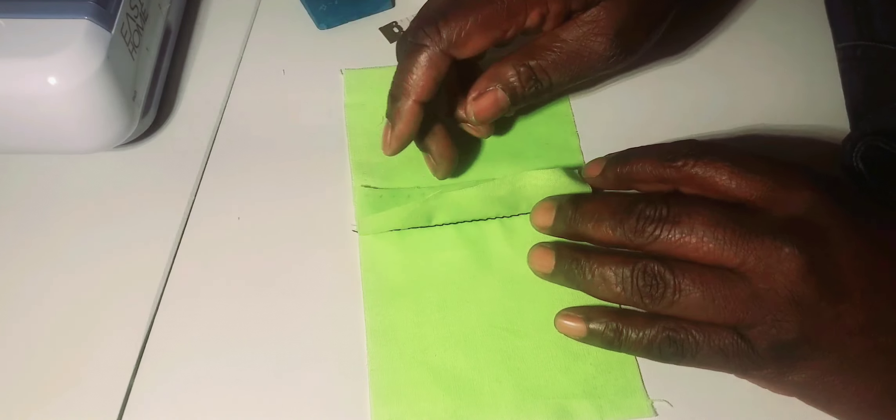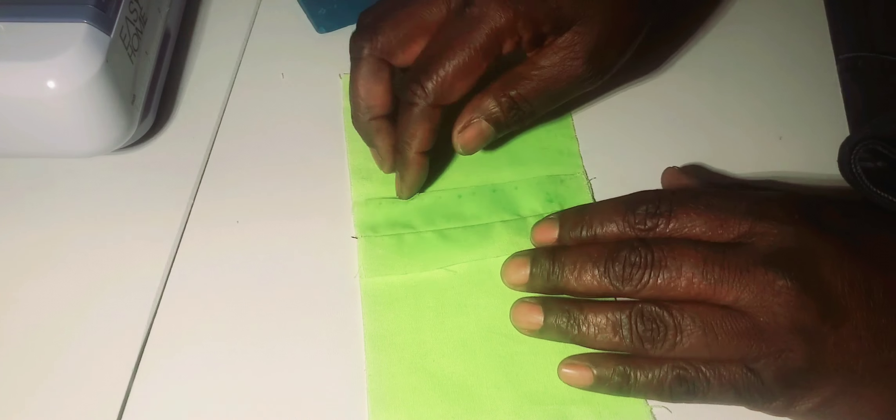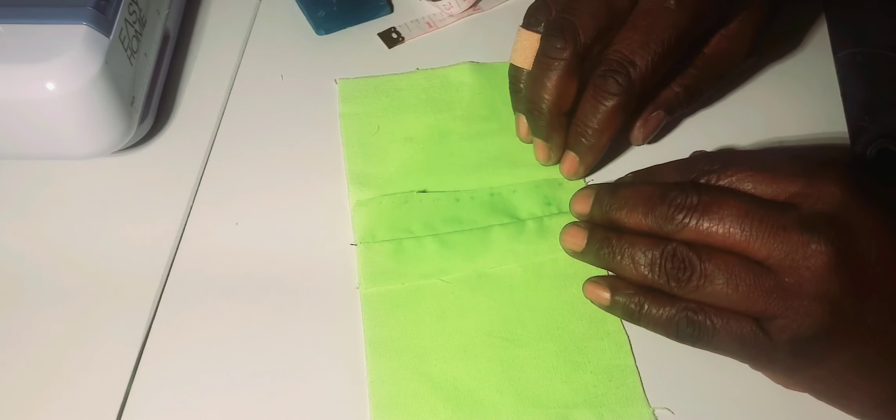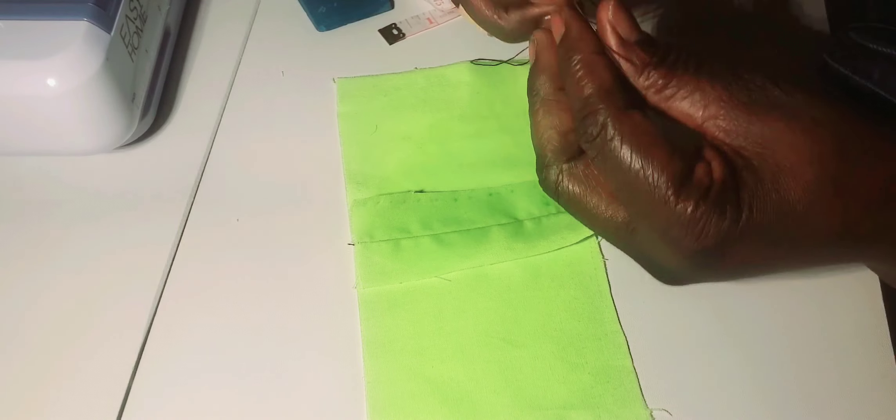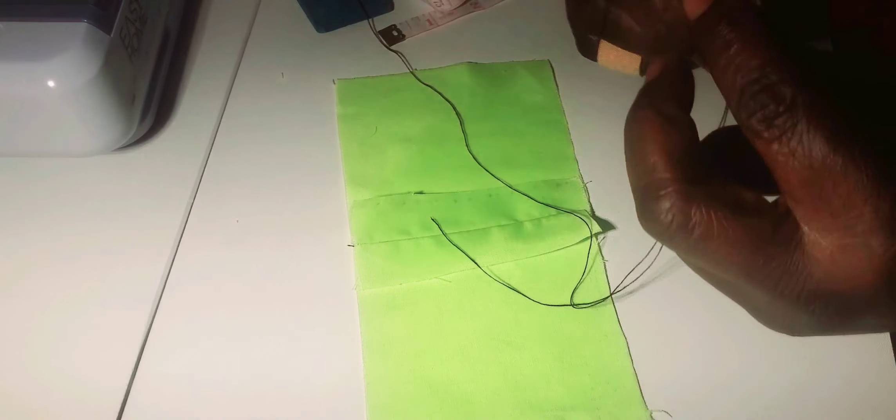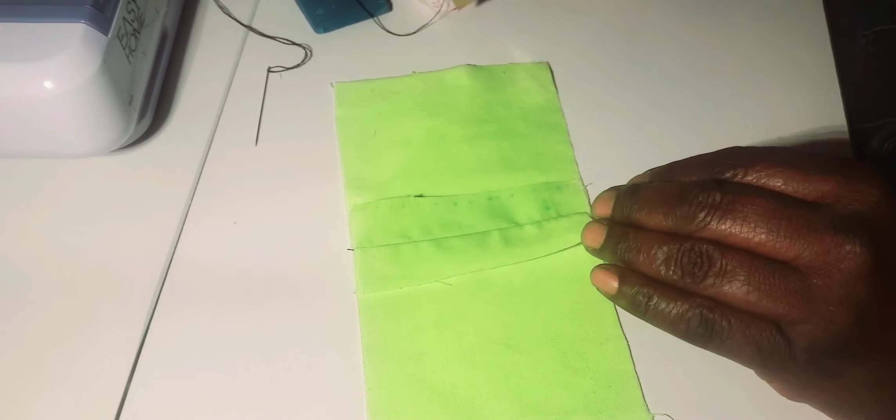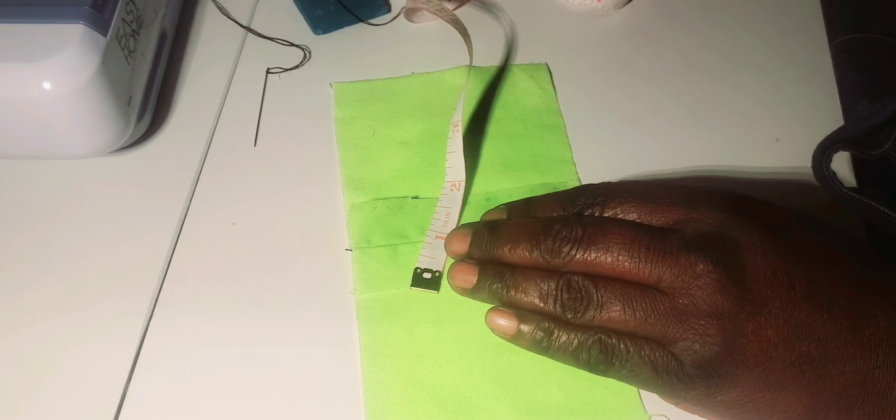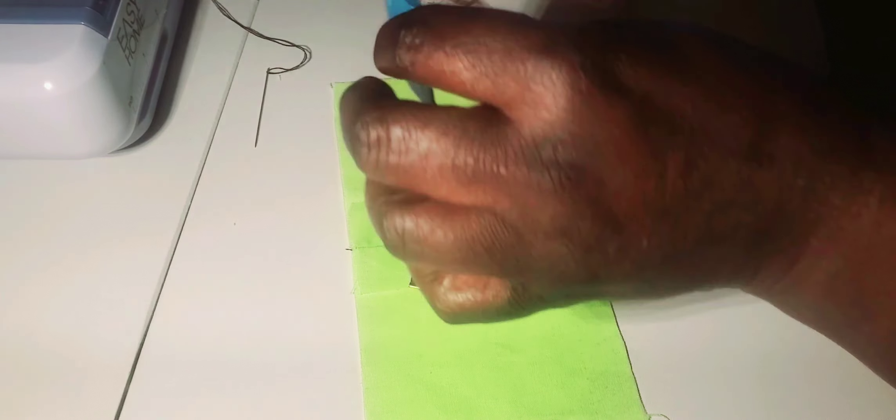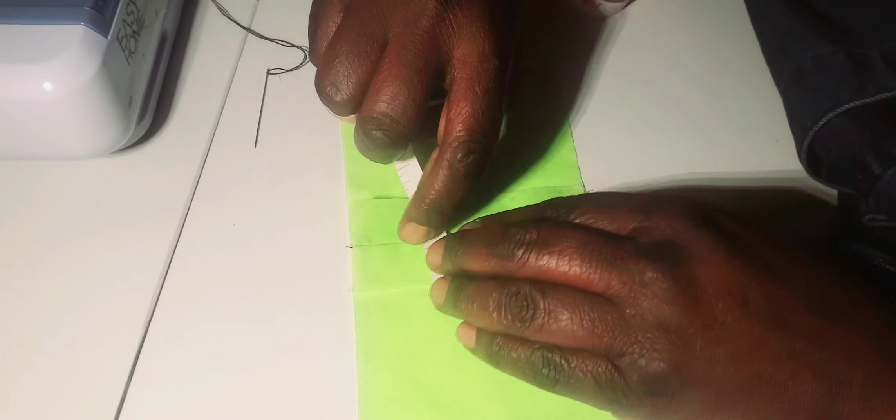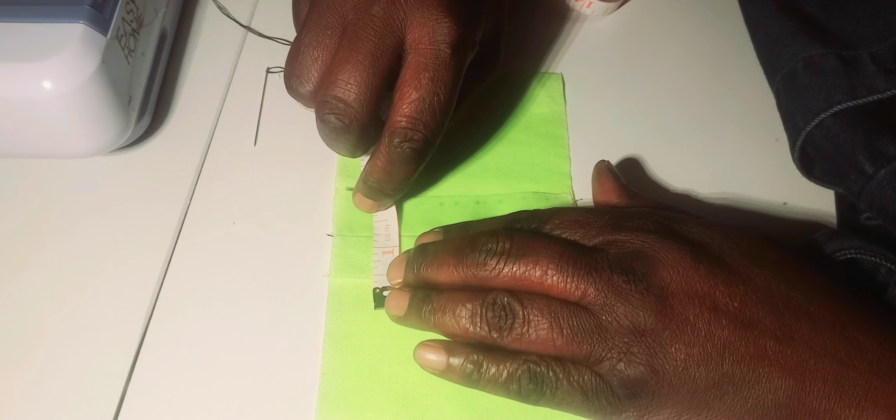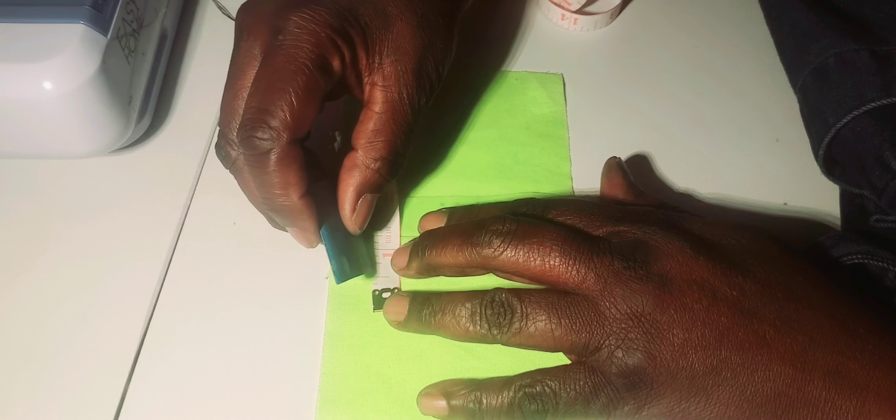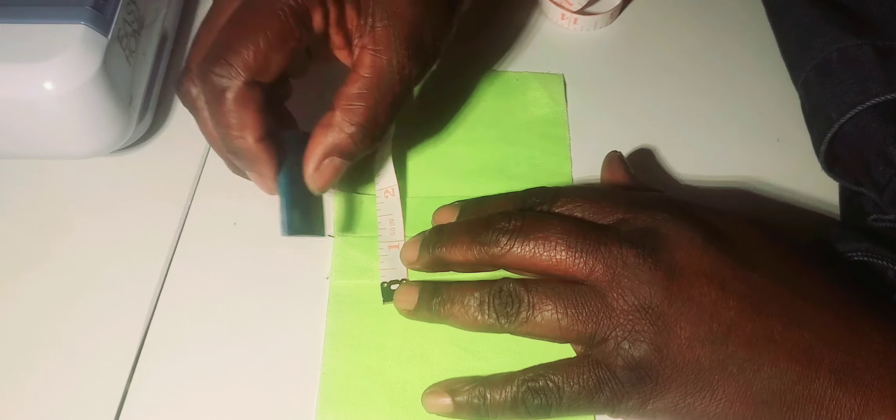Hello, today we are going to make a seam by overcasting. The stitches should be one-eighth of an inch deep from the edge. It should not go behind one-eighth of an inch.